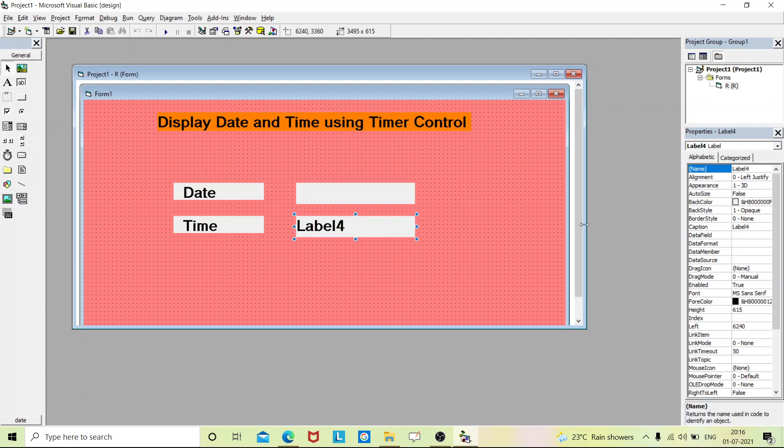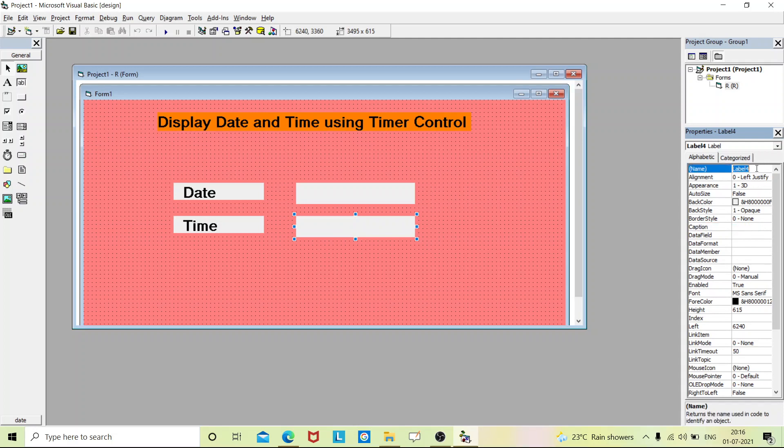In the property we will name it 'lb_time'. So this is the name of your label box.